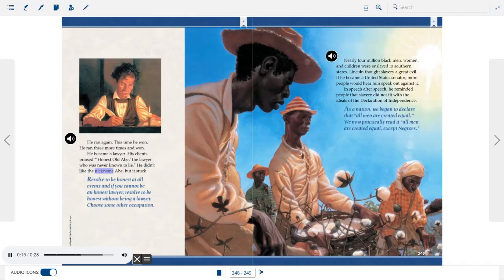I am young and unknown to many of you. I was born and have ever remained in the most humble walks of life. I have no wealthy or popular relations to recommend me. He lost the election, but people liked what he said and how he said it. He ran again — this time he won. He ran three more times and won. He became a lawyer. His clients praised honest old Abe, the lawyer who was never known to lie. He didn't like the nickname Abe, but it stuck.